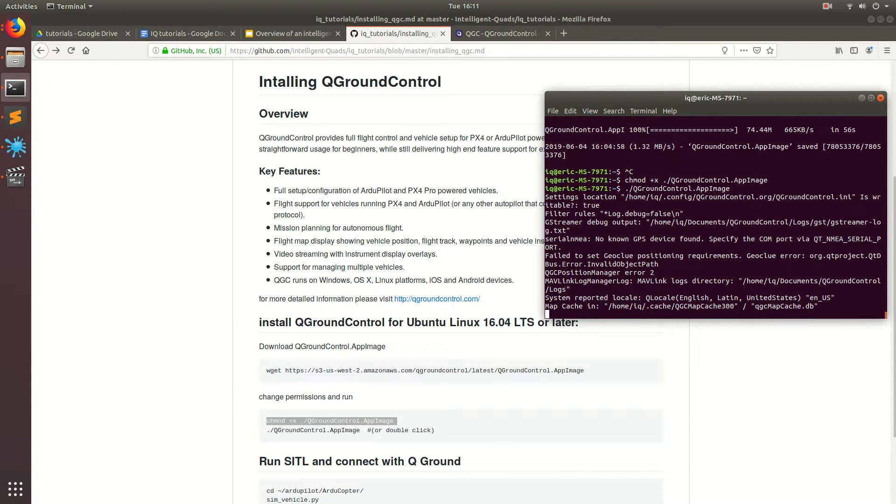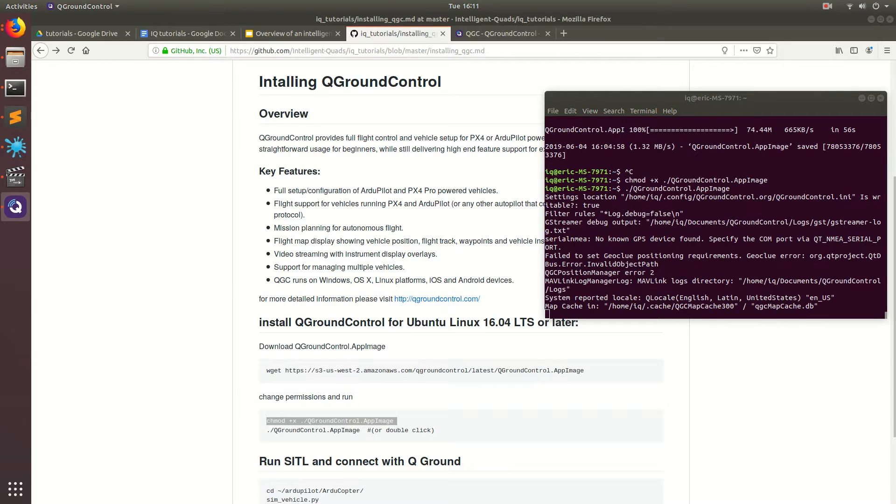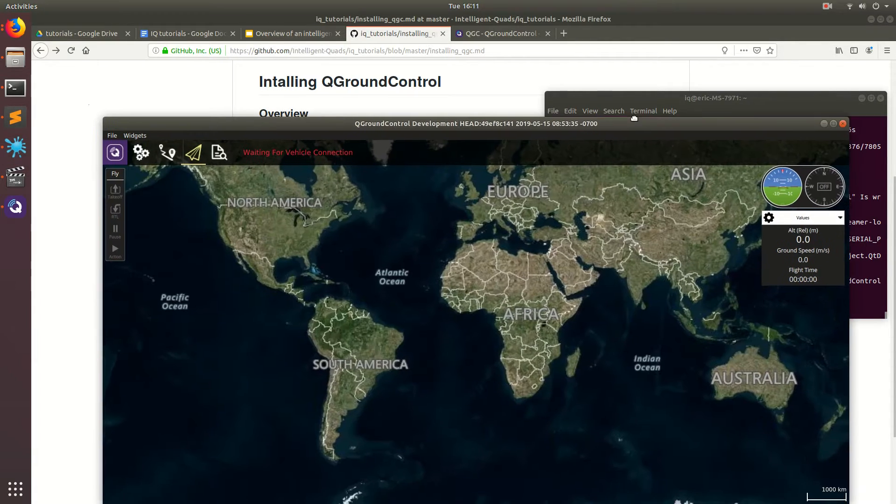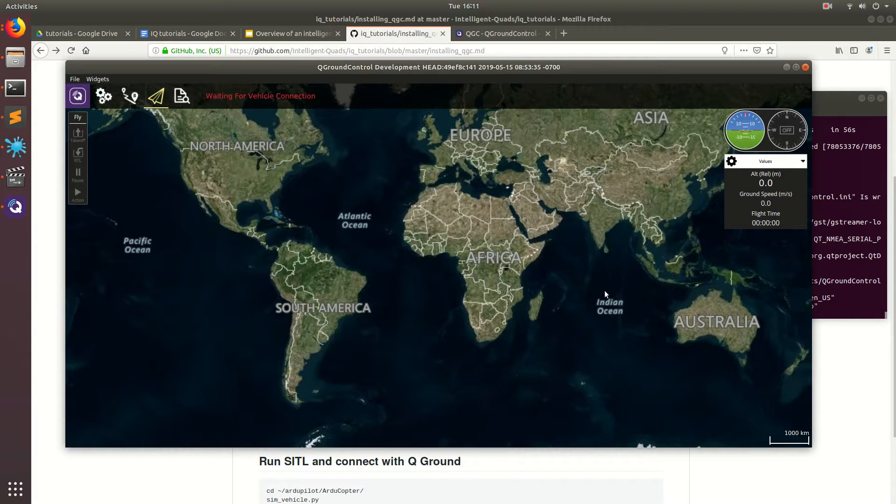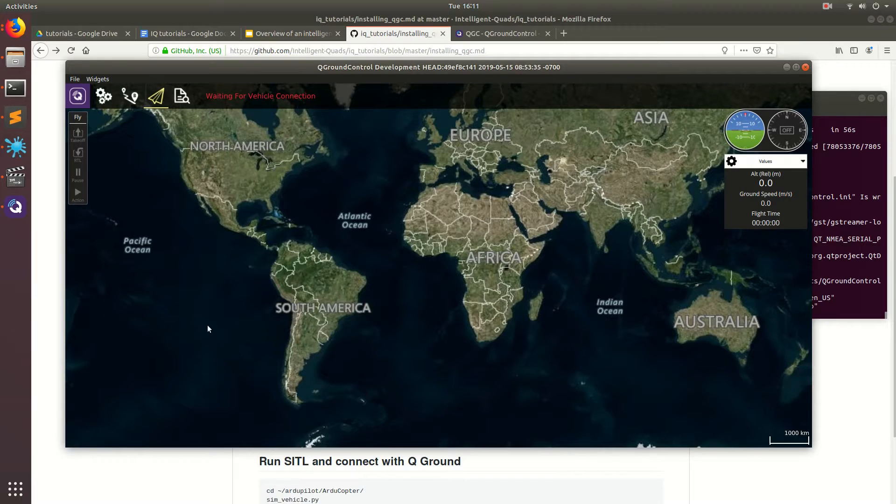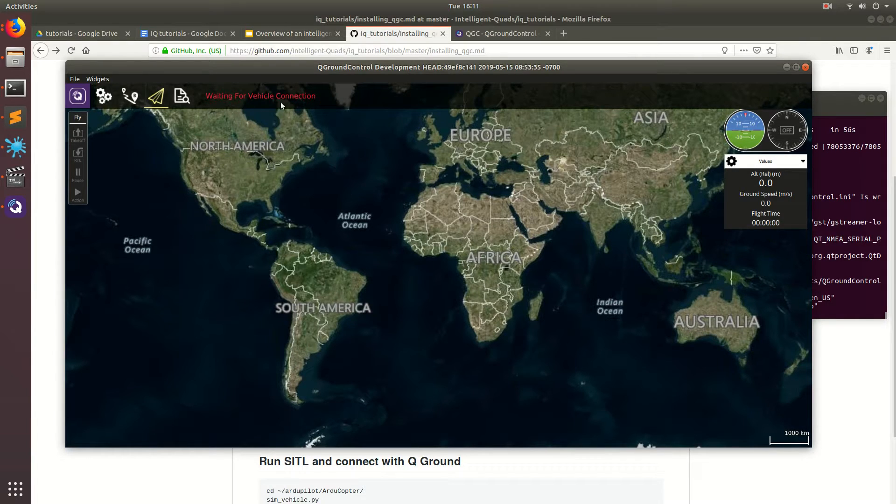Now the ground control station is going to boot up. Here's the ground control station. Right here on the main menu, you have just a map of the world. Once we connect to our vehicle, it'll show up somewhere here on the map.